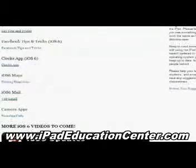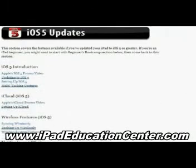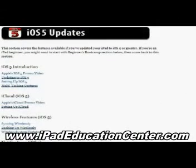Going back to the home screen, the next thing we come across is the iOS 5 Updates section. iOS 5 updates are here because if you're using an older iPad, it is not compatible with iOS 6 — the first generation iPad cannot go to iOS 6. Because of that, he has left all of these iOS 5 videos up here. If you're using an older iPad, this section is for you.